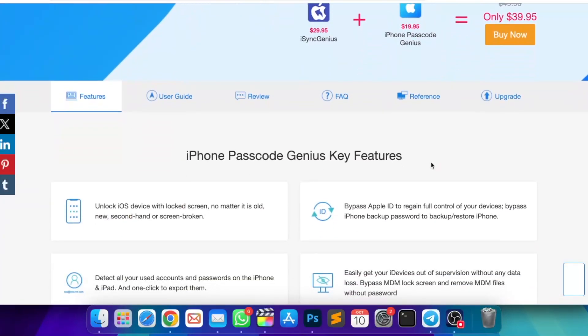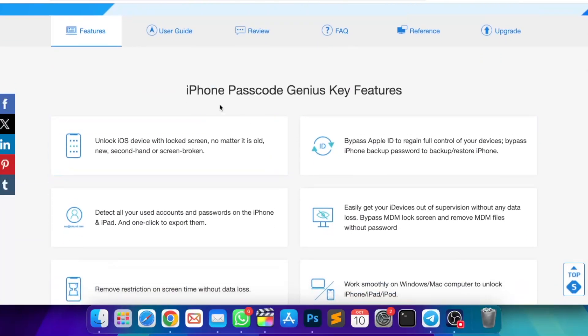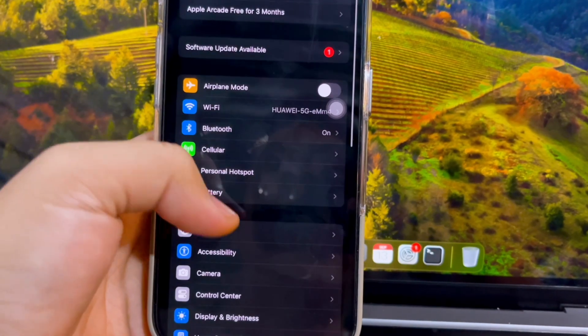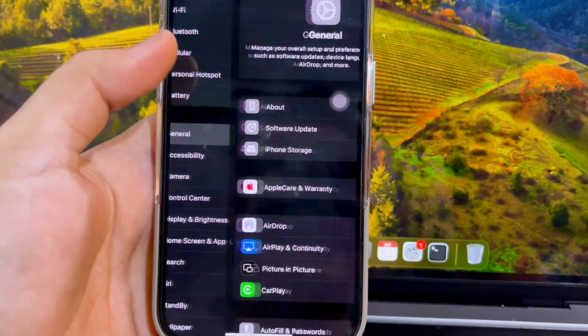Easy to use — even a beginner can use this software. It only takes several clicks to finish the bypass process.